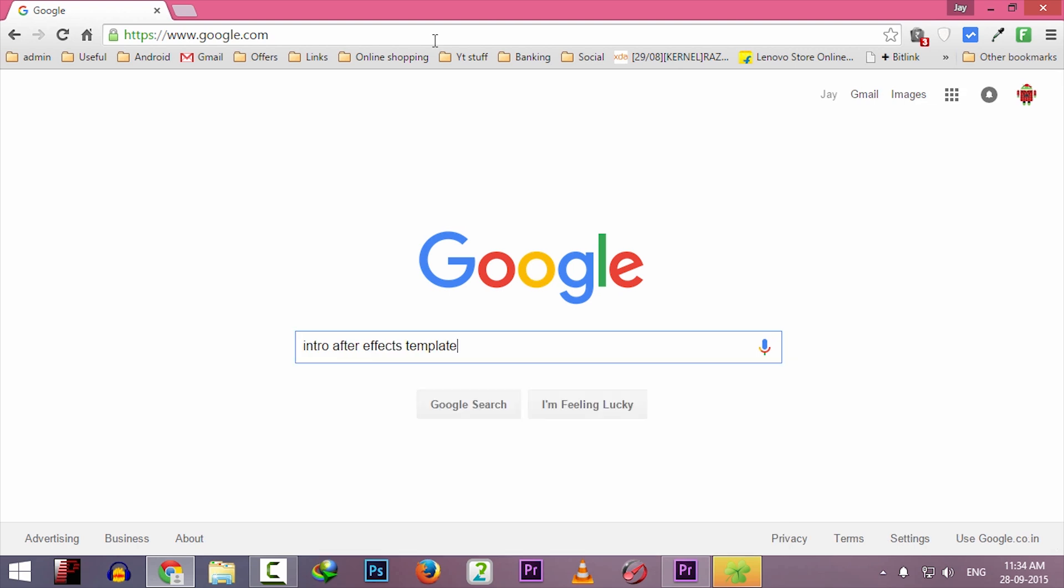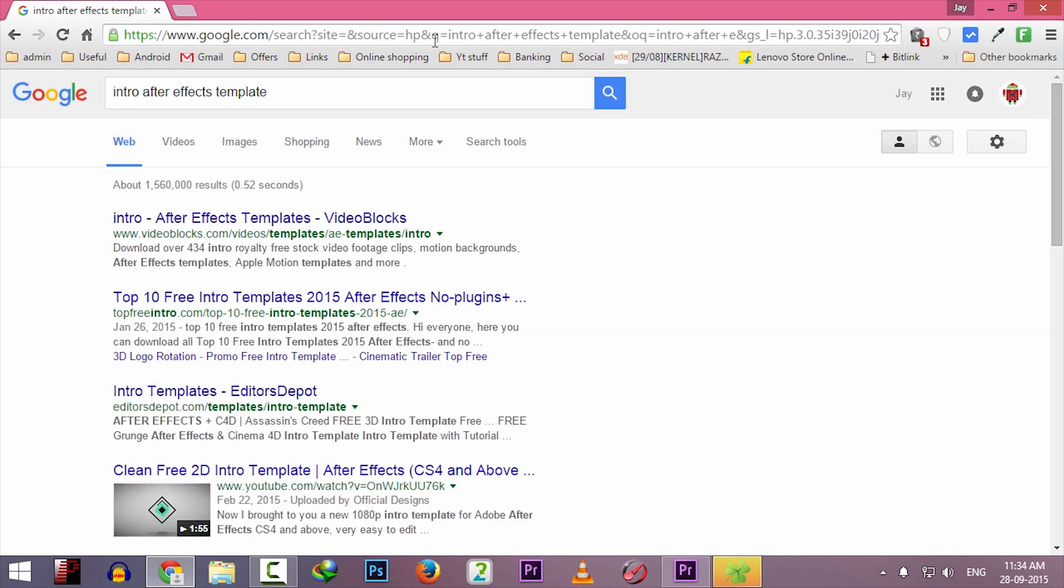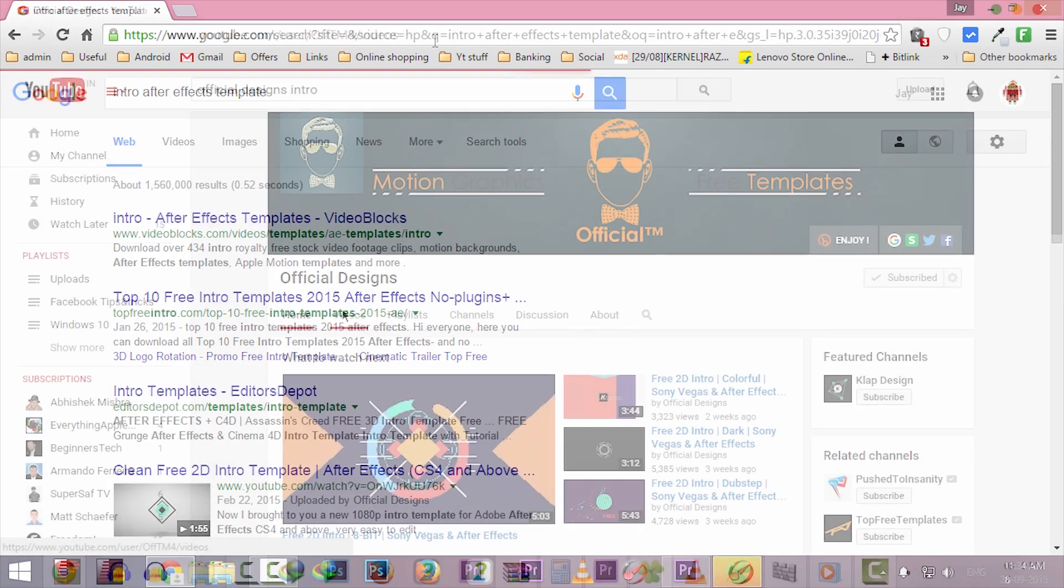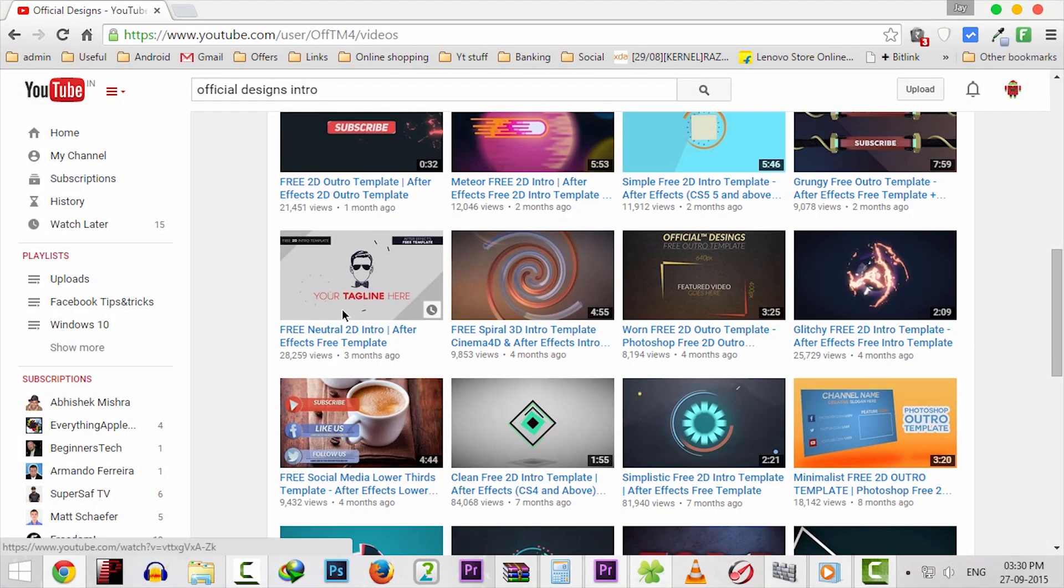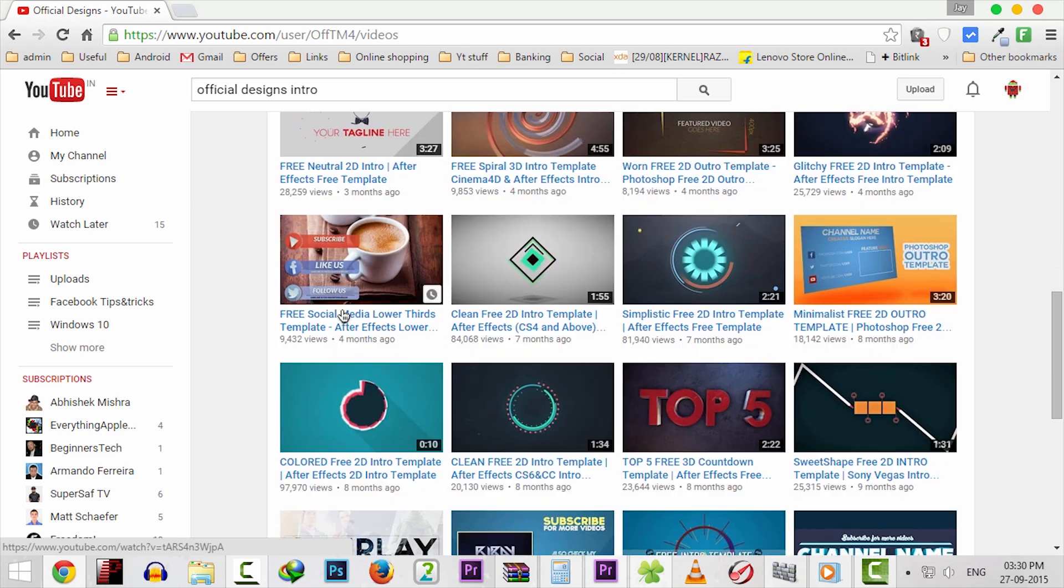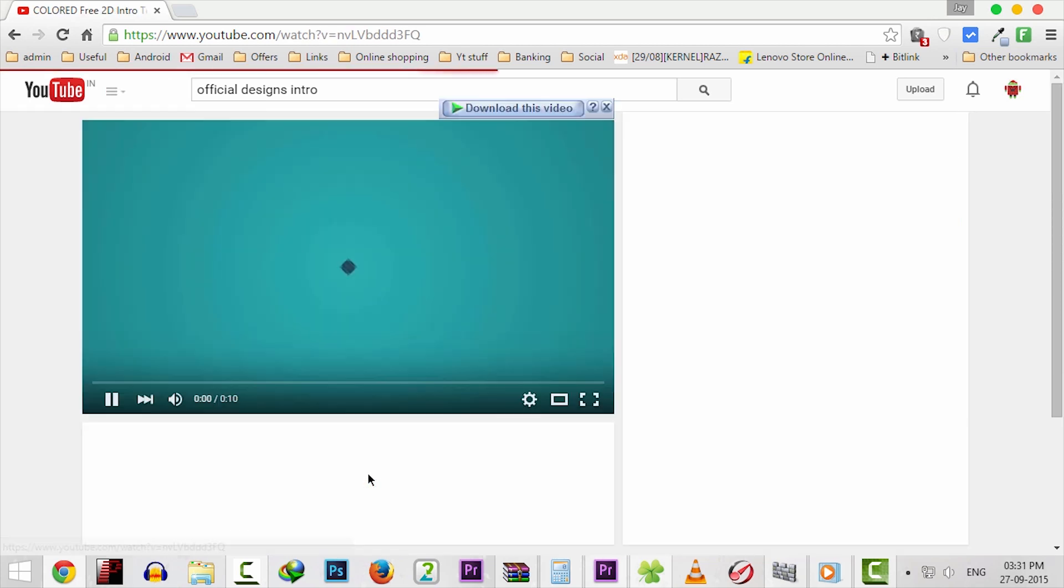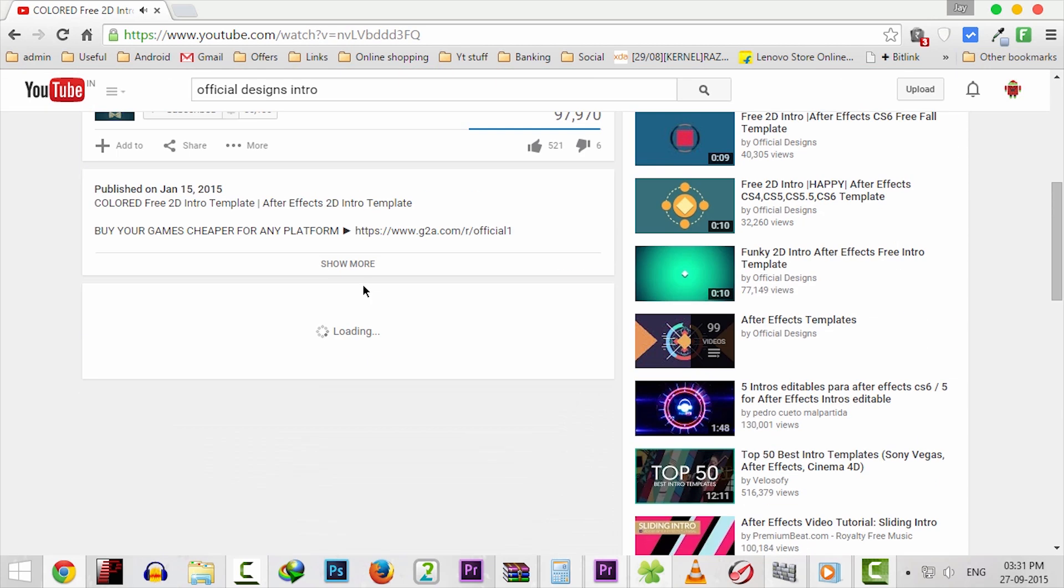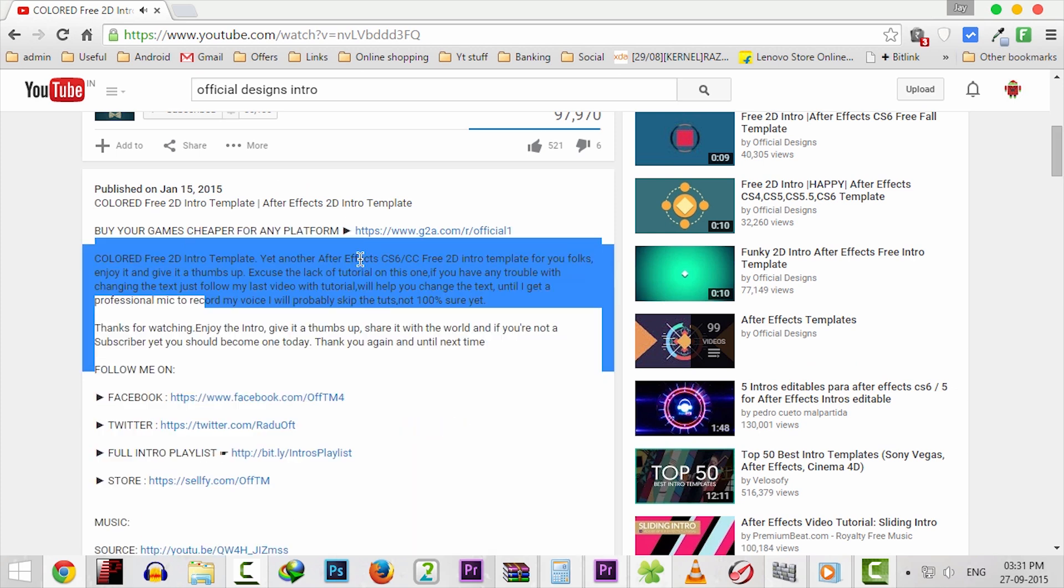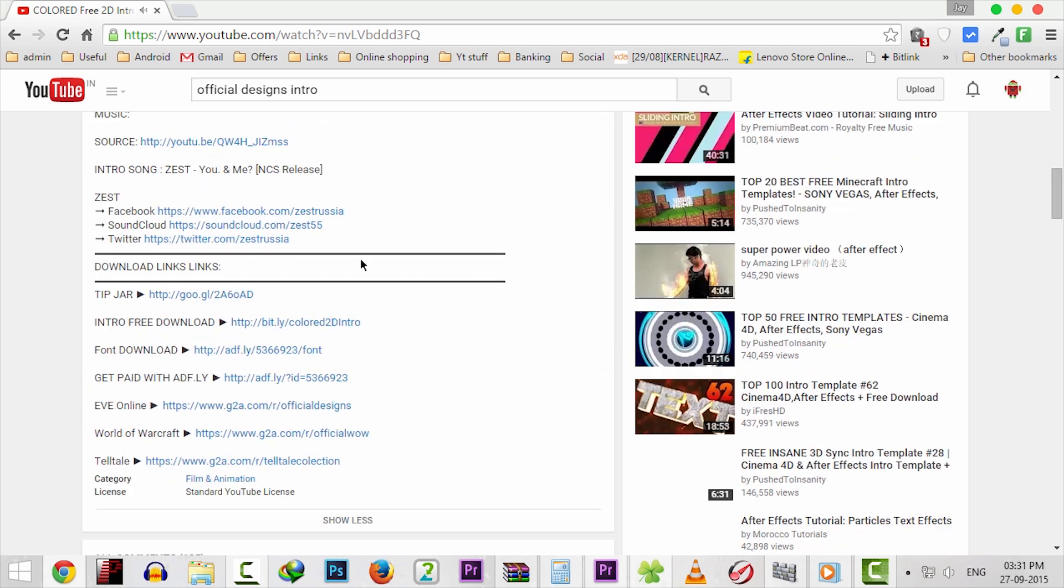Or you can go to this YouTube channel, Official Designs. He provides professional looking templates for free. Just go to his channel and play any intro or outro demo video.